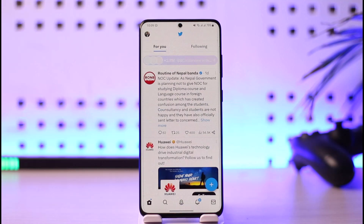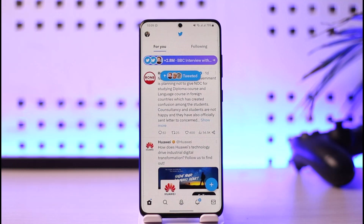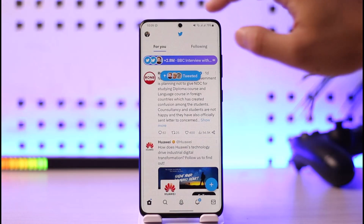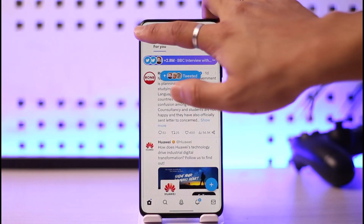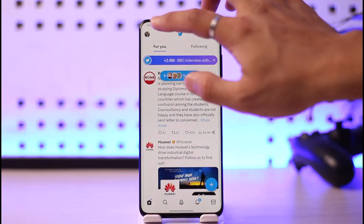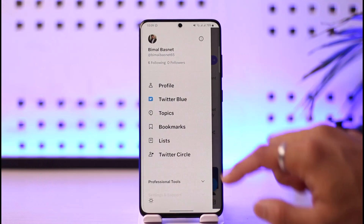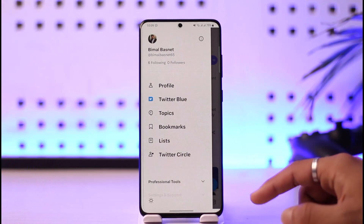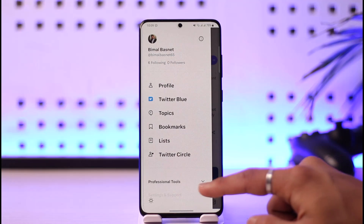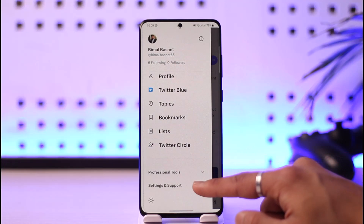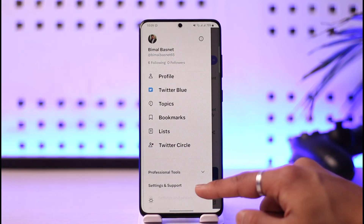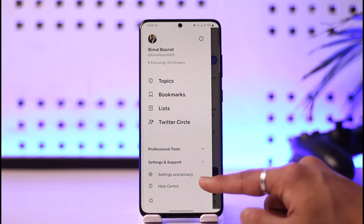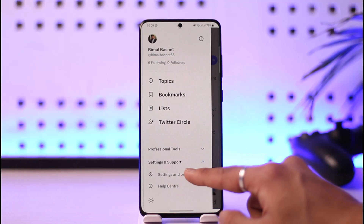In that case, go ahead and launch Twitter. Once you launch Twitter, you'll see this type of interface where you need to just tap the profile icon from the top left-hand side of the screen.